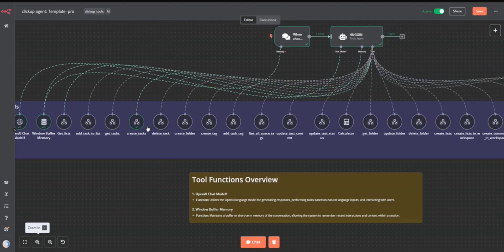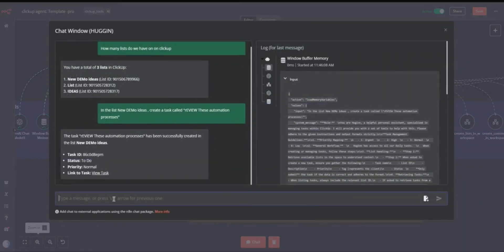The other thing we can test is deleting a task, and also we can try creating new folders. Creating new folders is important because, for example, when we have new clients, we can create a new folder under the client name. This is what we'll use to store the client data. So let's create a new folder called 'Client John'.